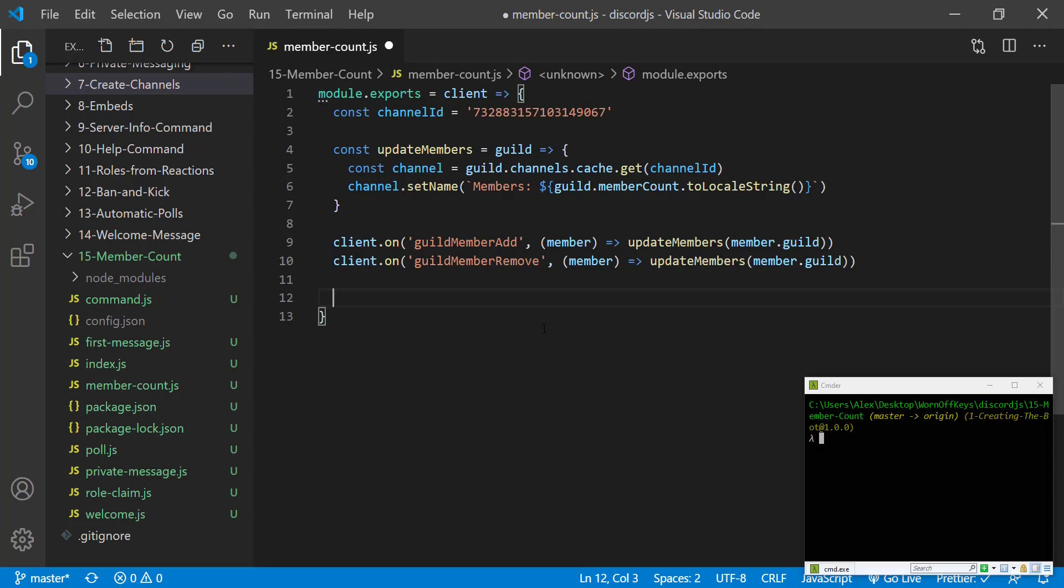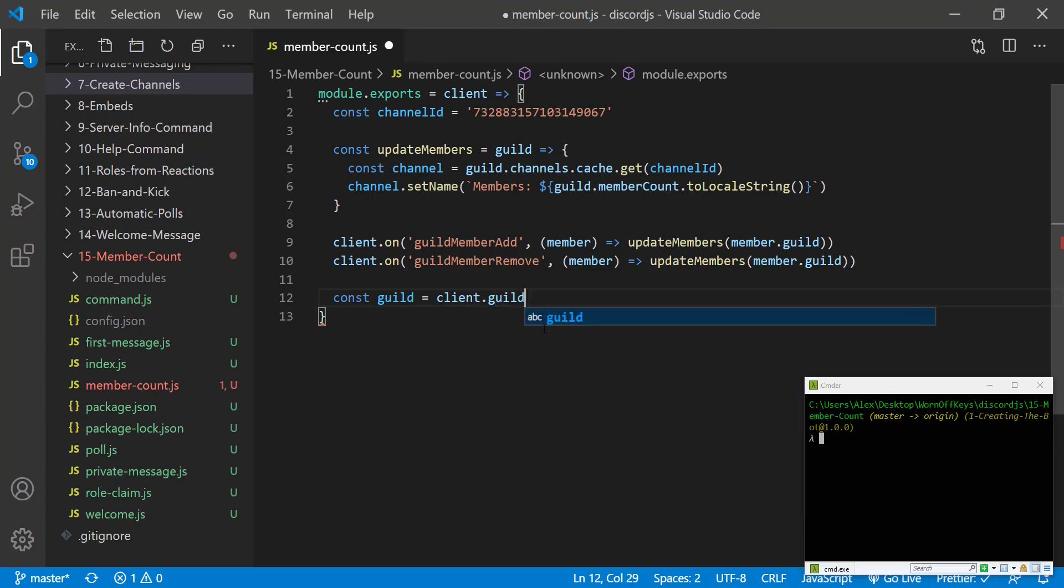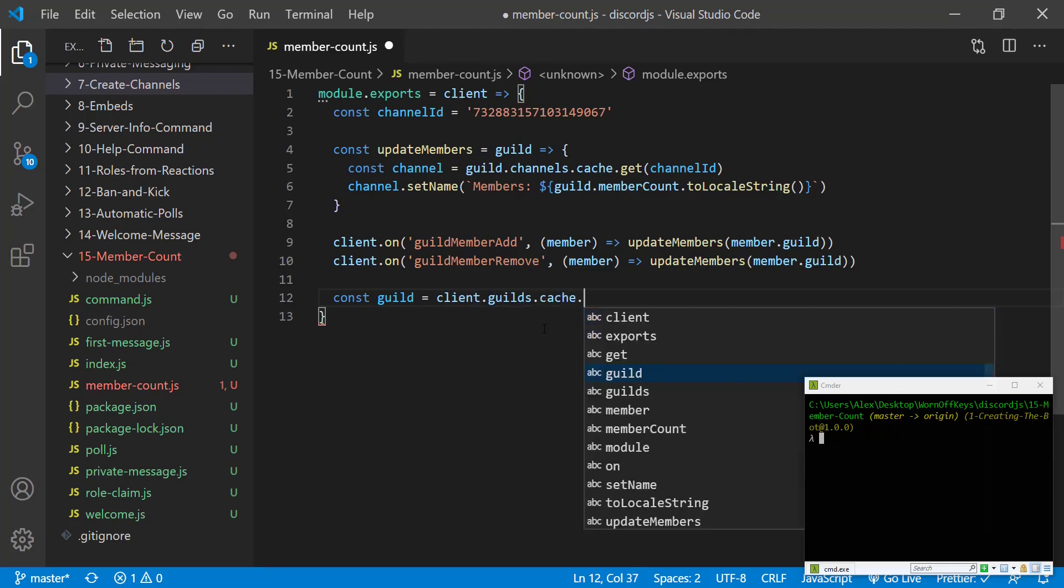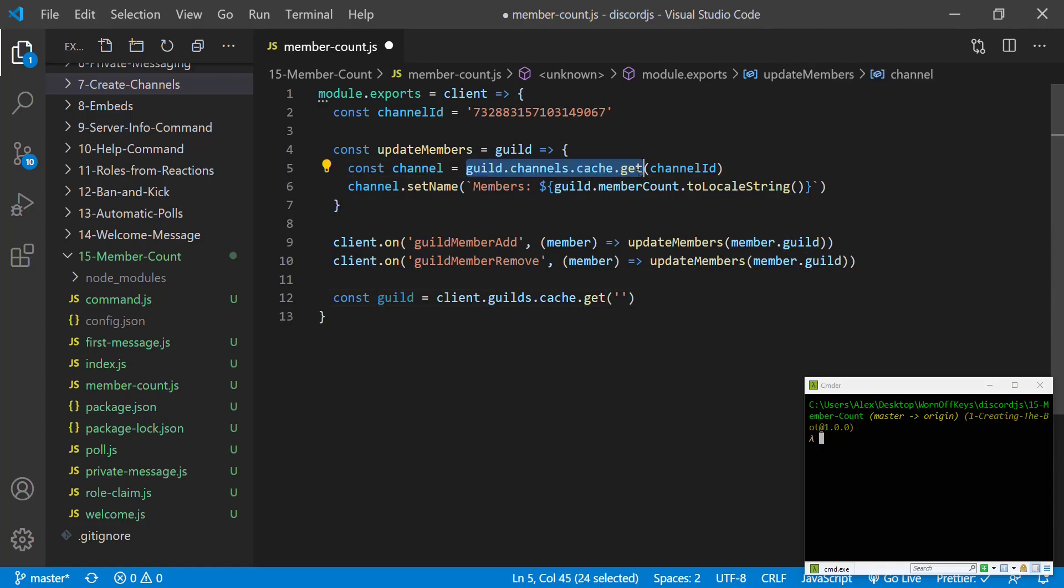But moving forward we now want to get our guild object. So constant guild equals client.guilds.cache.get and we want to pass in a string. This is very similar to how we got our channel. It's the same syntax in Discord V12.